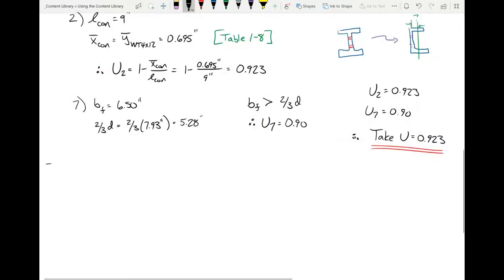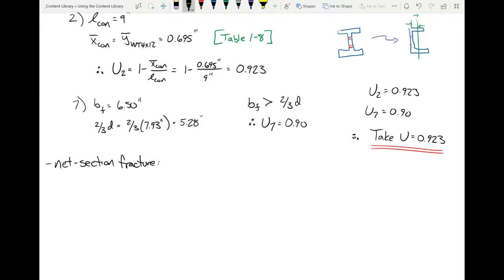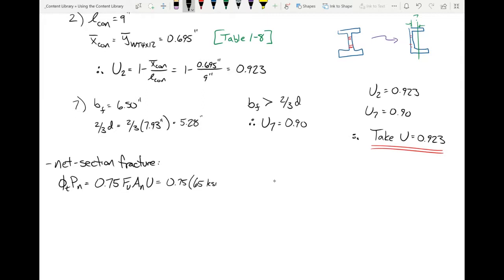Now we can compute net section fracture: φPn = 0.75 × 65 KSI × 5.68 in² × 0.923 = 255.6 kips. Think of Case 7 as a lower bound check to ensure Case 2 doesn't yield any unusual results. Since U₂ is larger, we use 0.923.